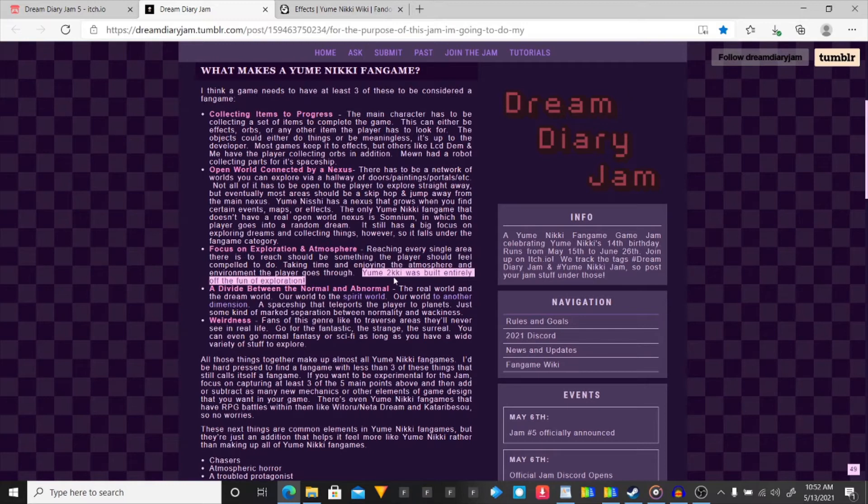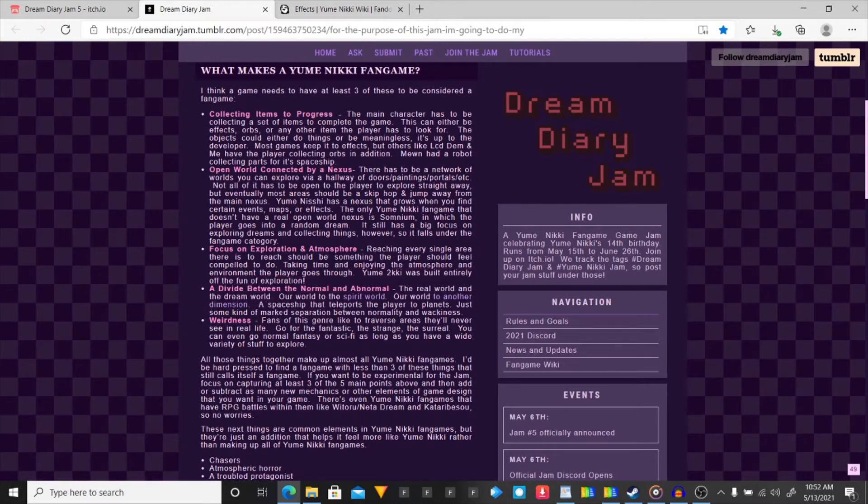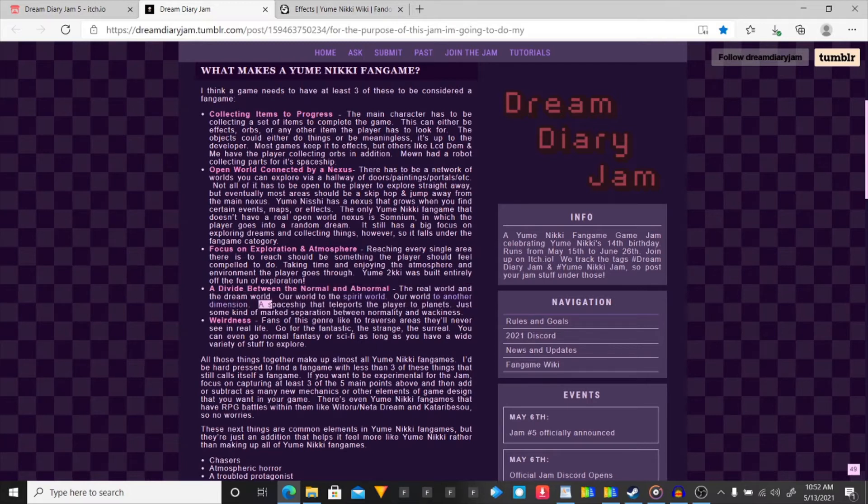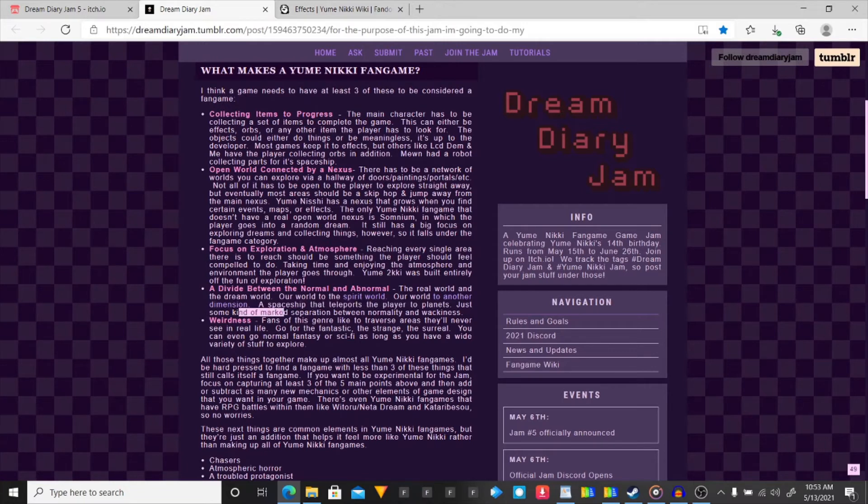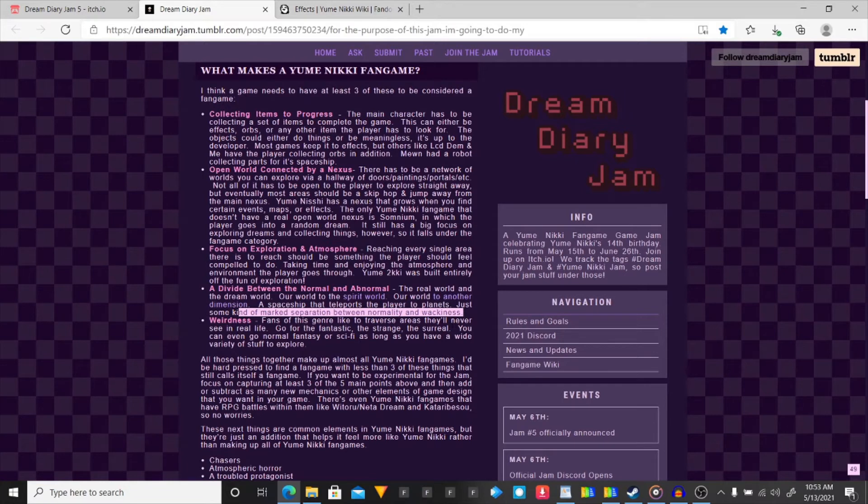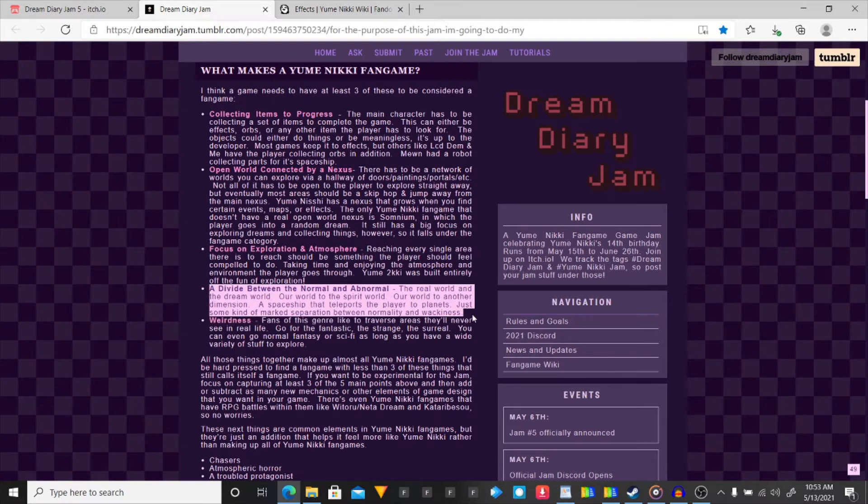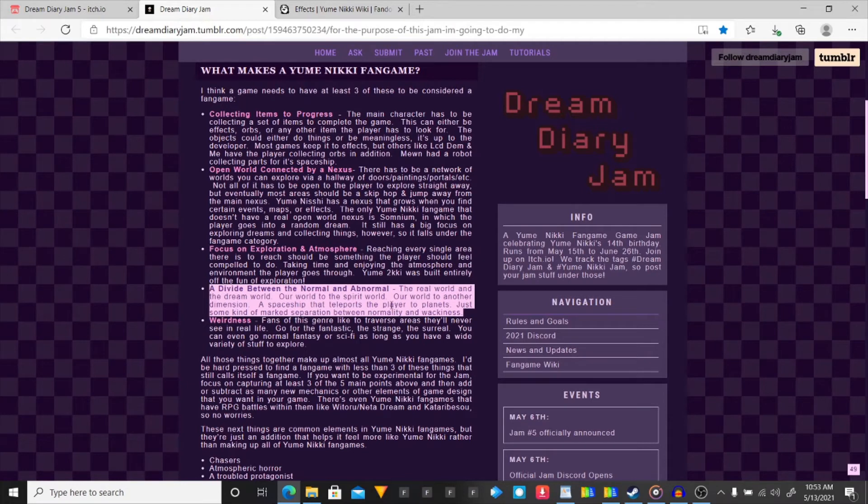A divide between the normal and abnormal. The real world and the dream world. Outworld to the spirit world. A spaceship that teleports a player to a planet. Just some kind of marked separation between normality and wackiness. That's going to be kind of cut off. This right here might be a challenge for this story. But, I think I can do it. Or, this might not even be part of it. Because it says at least three of these.